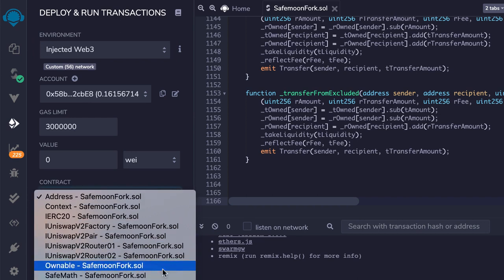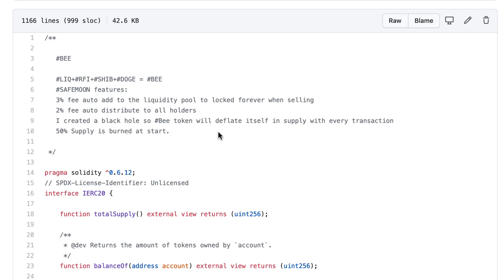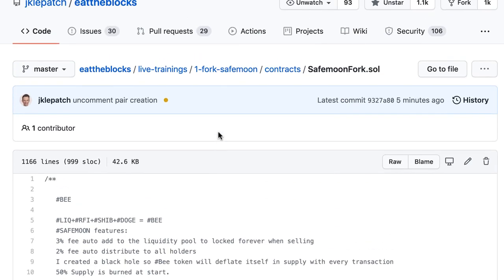I selected the contract Safemoon Fork. We need to pass as an argument to the constructor the address of the router contract of PancakeSwap, so I went back to GitHub.